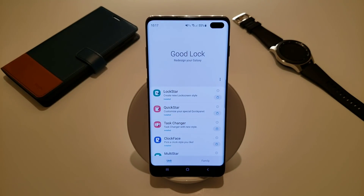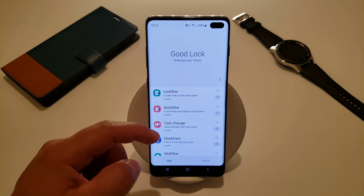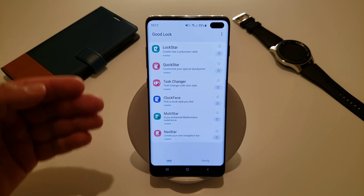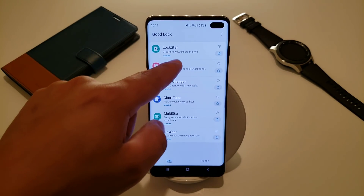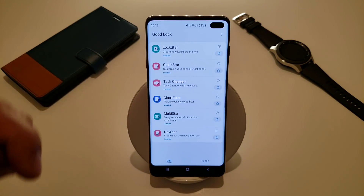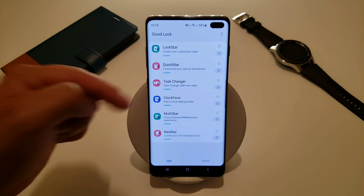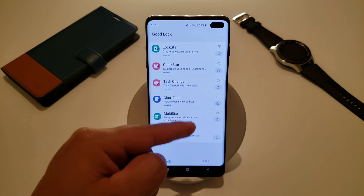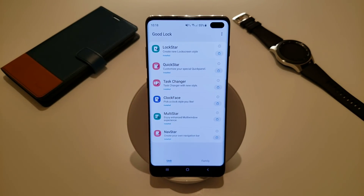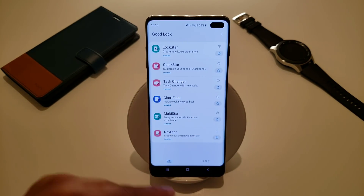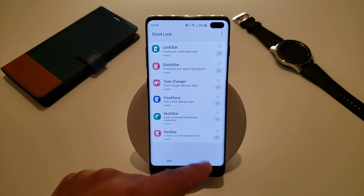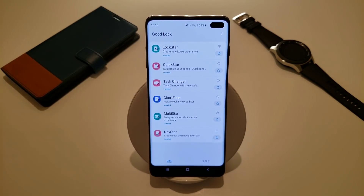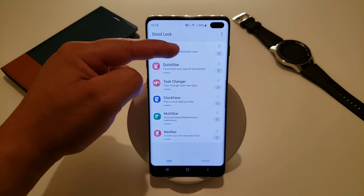This is the screen you are going to be greeted with — it says GoodLock, redesign your Galaxy. It gives you a bunch of different options to customize your device. You got Lockstar, which creates a new lock screen style. You got Quickstar, which customizes your quick panel. Then the Task Changer with a new style. You got Clock Face to pick a clock style you like. Then Multistar for an enhanced multi-window experience. And finally Navstar to create your own navigation bar. We're going to go through all of these today.